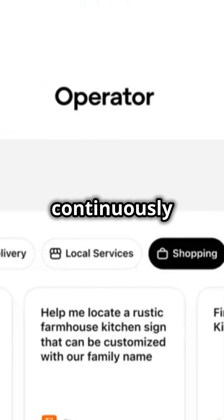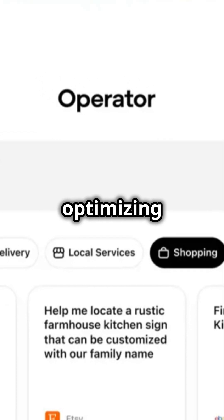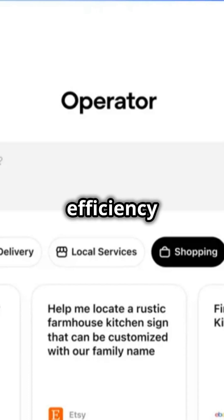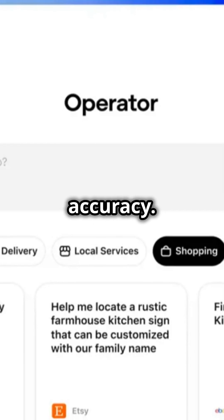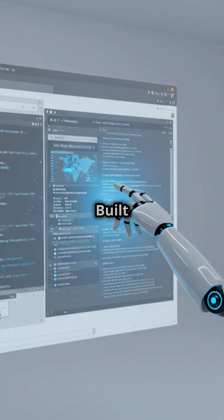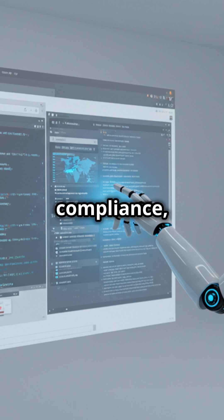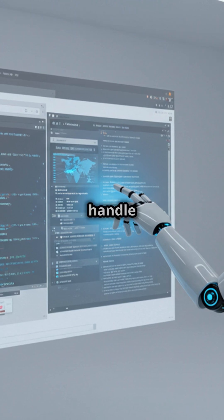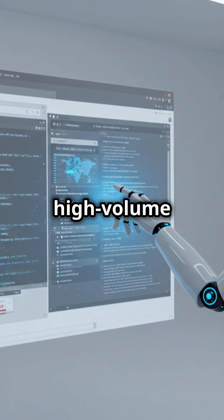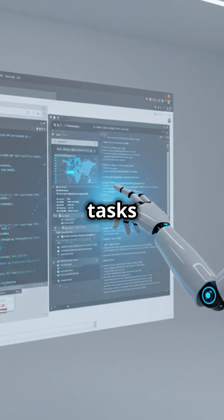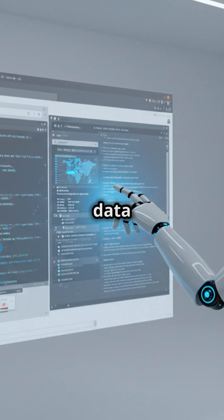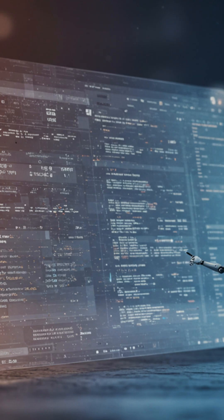continuously optimizing outcomes for efficiency and accuracy. Built with enterprise-grade security and compliance, it scales to handle high-volume tasks while ensuring data privacy.